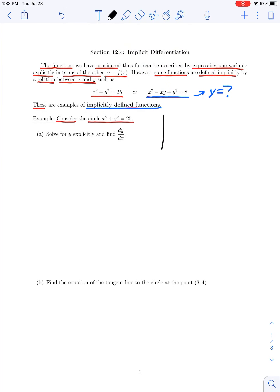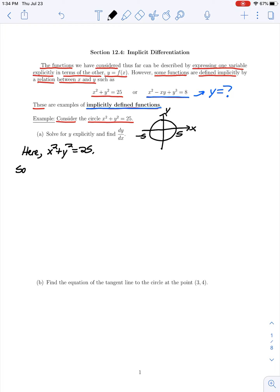Geometrically, this equation describes a circle centered at the origin of the xy plane with radius of 5, going from negative 5 to positive 5 along the x-axis. In part A of this example, we're told to solve for y explicitly and then find the derivative of y with respect to x. So if we have x squared plus y squared is equal to 25, we can solve for y by isolating it. Taking y squared equal to 25 minus x squared by subtracting x squared from both sides.